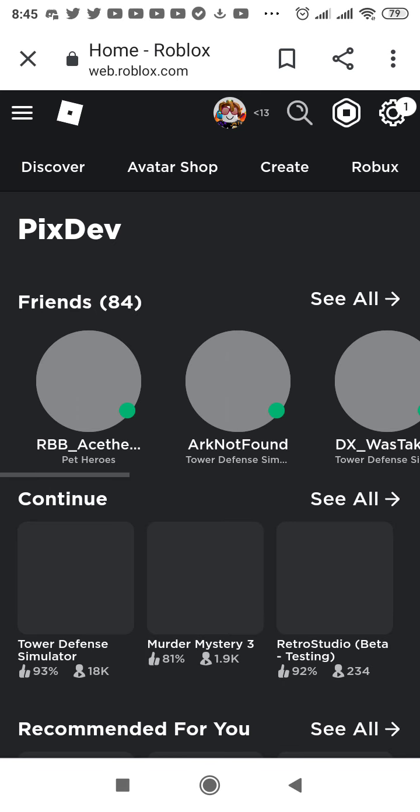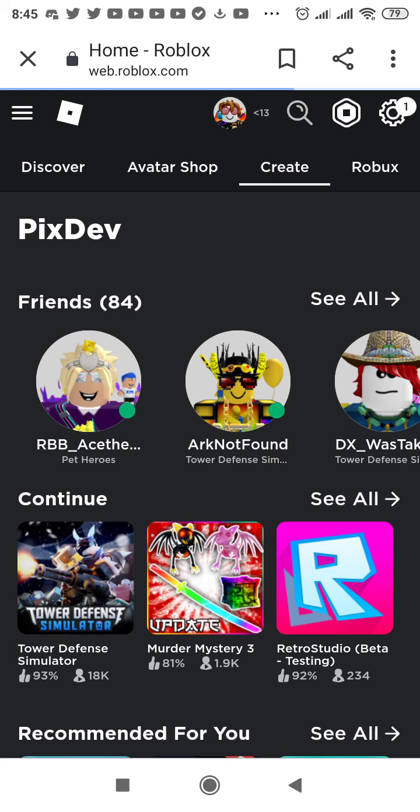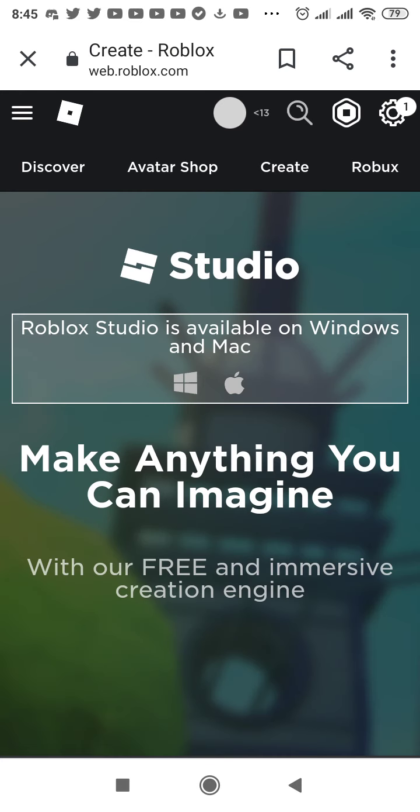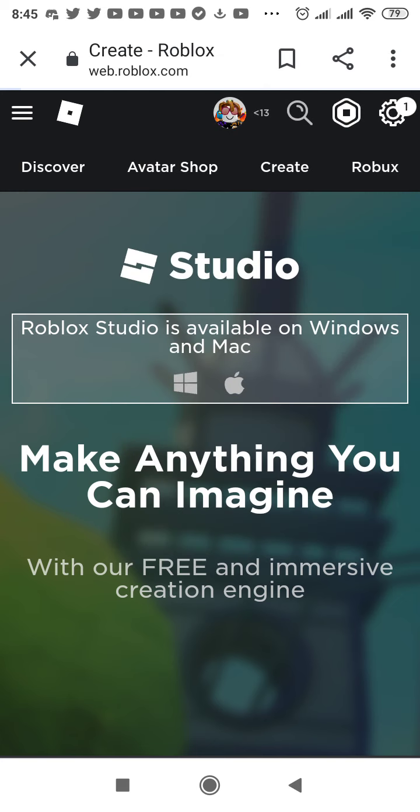Then go to create and then press these two dots, then press desktop site.